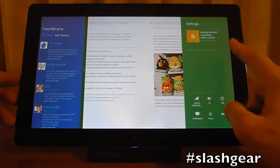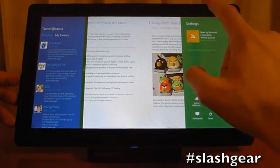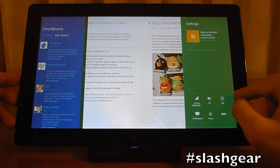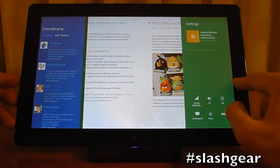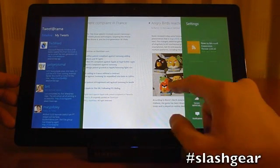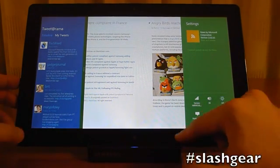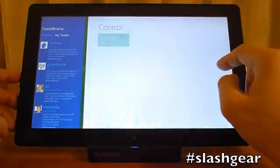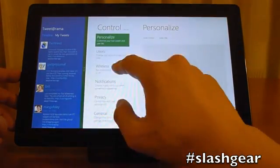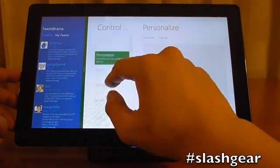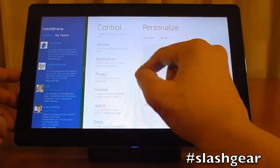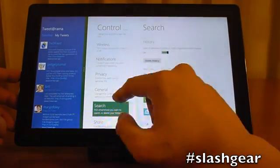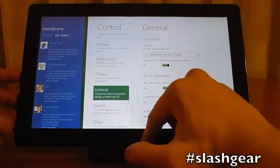All your settings — these are your quick settings. You can go back to control panels. You have personalized user, wireless, notification, search, general — you get the picture.